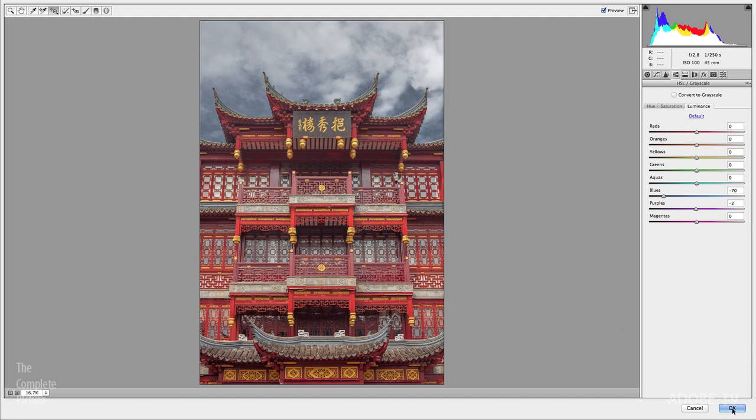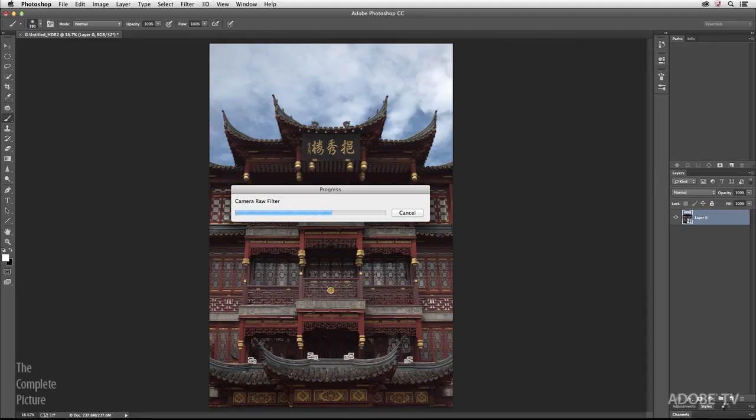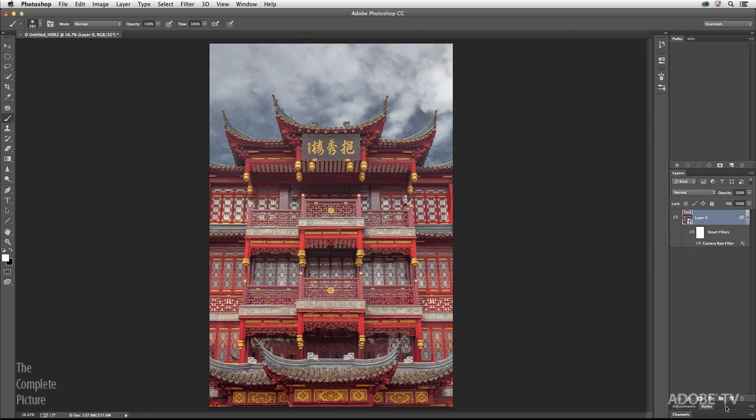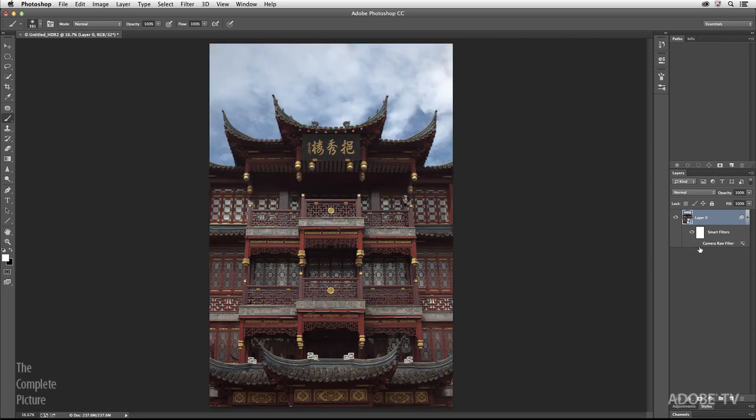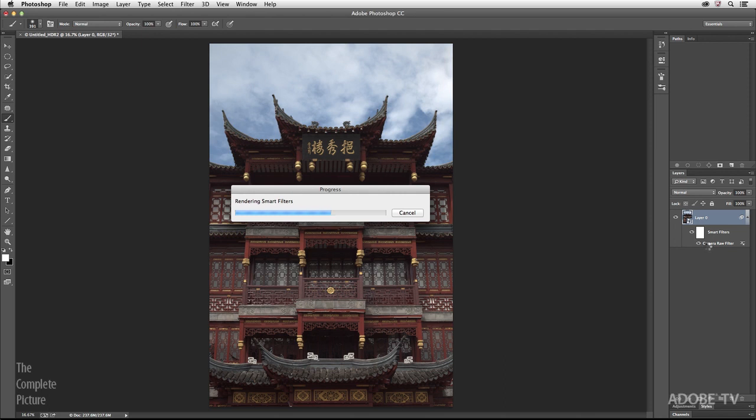You can see here it is without the Camera Raw as a filter, so this is my original 32-bit image, and this is after processing with Camera Raw. Of course, one of the great things about using Camera Raw as a smart filter is that you can go in and make additional changes to this.